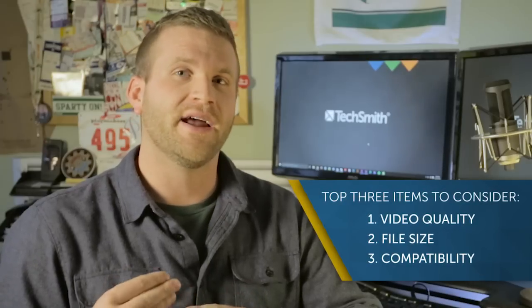Now when thinking about file types, the top 3 things you need to consider are video quality, file size, and compatibility.